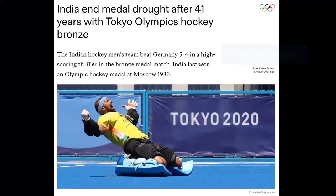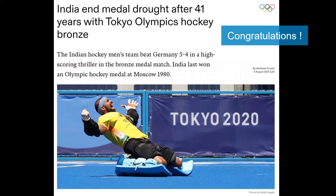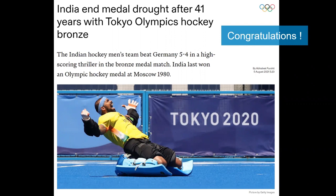Before I start, for those of you who follow the Olympic Games, congratulations for your bronze medal, which you achieved yesterday. By accident, I stumbled upon the game between the Indian hockey team and the German hockey team — it was the game for the bronze medal. When I started watching, the German team was leading with three to one, and then India came back and won with five to four. Congratulations to the Indian hockey team.